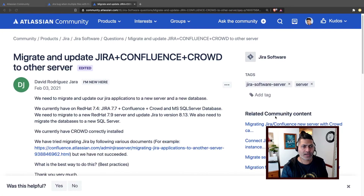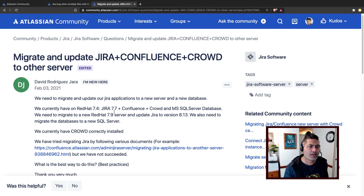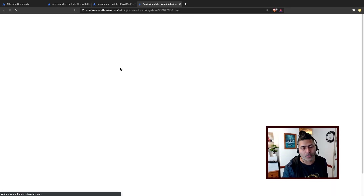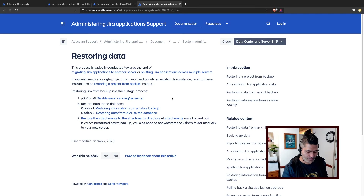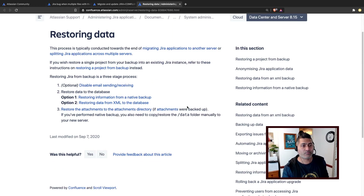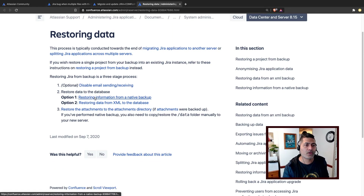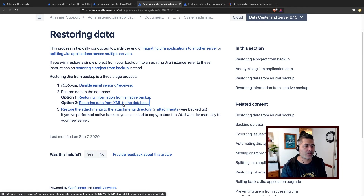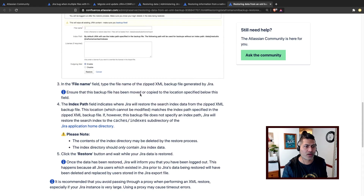You can take a look at the Atlassian documentation — there is a page that talks about this process. You can search on Google for 'restore data or migrate Jira from one server to another server.' You will see two options: restoring information from a native backup, and restoring from XML. When restoring from XML, it will take care of all the configurations and data for you.